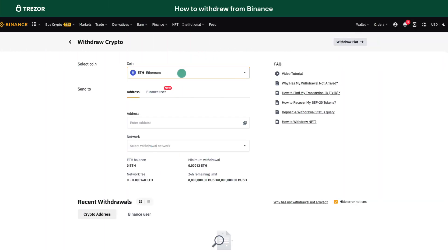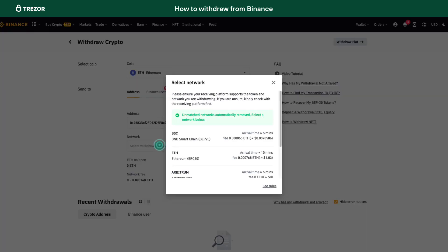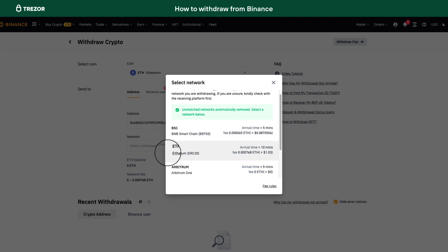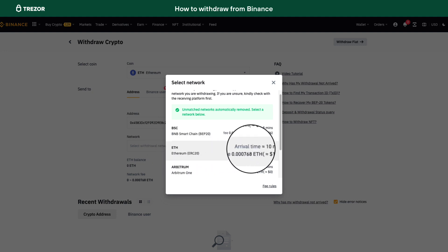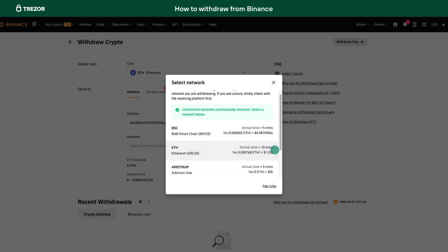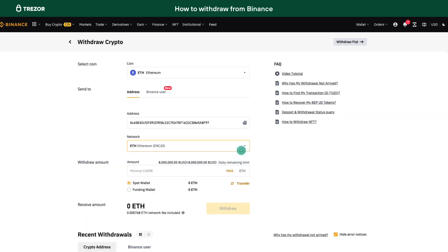Choosing the correct network to withdraw to is crucial, especially for Ethereum and ERC20 tokens. If you want to see your Ethereum and tokens directly in Suite, make sure to select the ETH network.